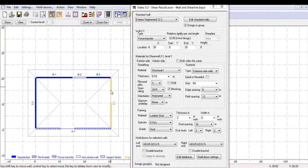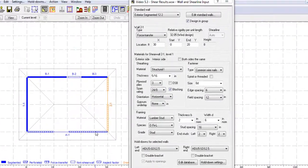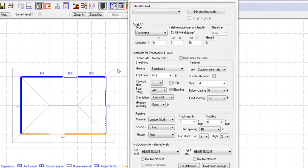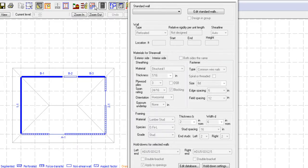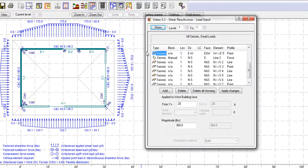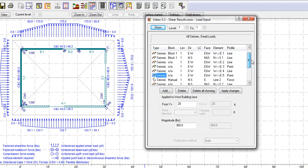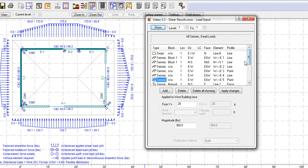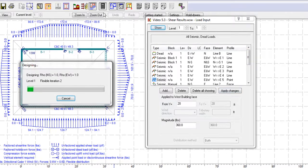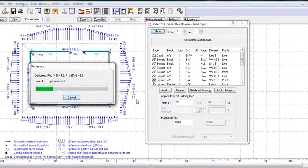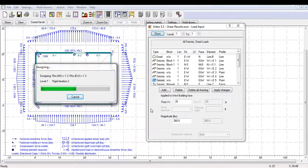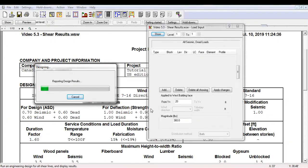For this tutorial, we will be using the same structure from the two previous videos but with different manual loads added. The project file available in the description is saved until this point. We will now run the design and go through the results.